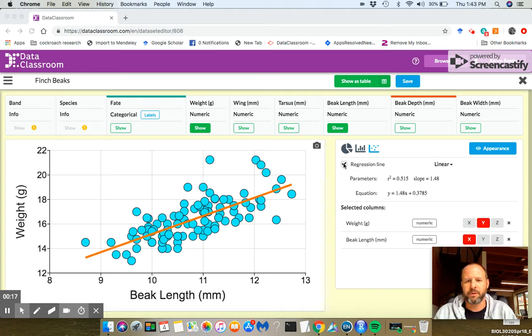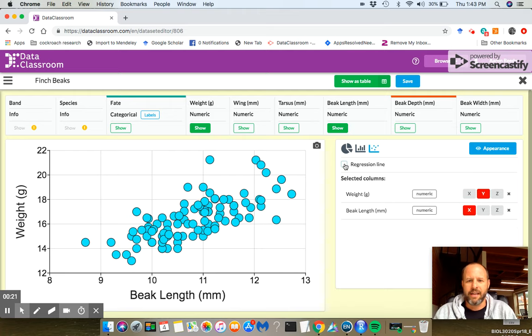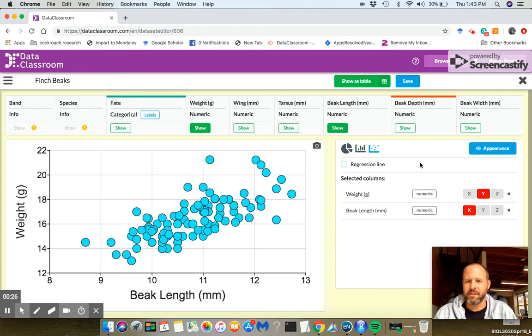Maybe you don't want the regression line to appear over your points. You just can unclick that box right there, and then the regression line disappears.